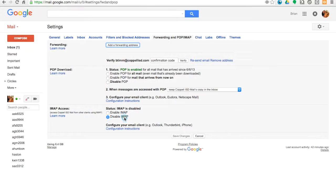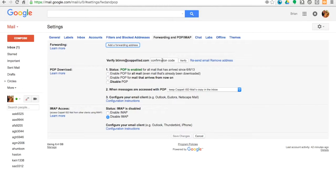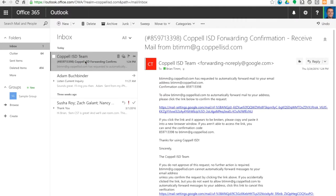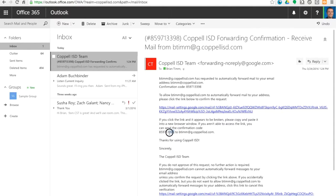And then we're going to paste that confirmation code into the box right here. So I just got the sound that my new email came in. It comes from Copelisd Team. Then you can see down here, kind of in the middle, is your confirmation code. I'm just going to copy mine.